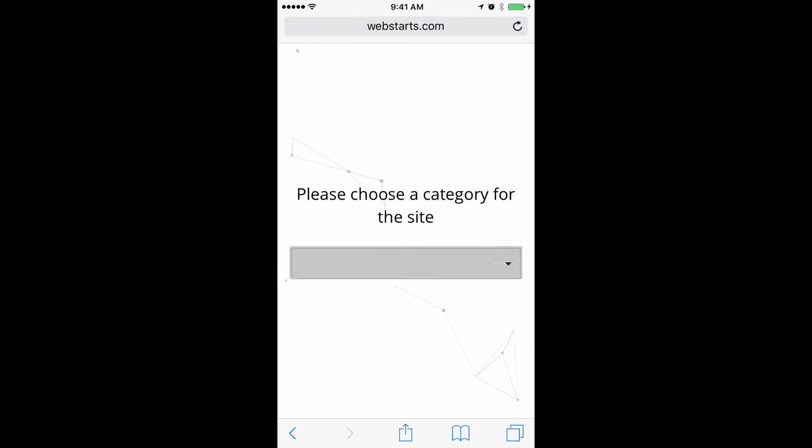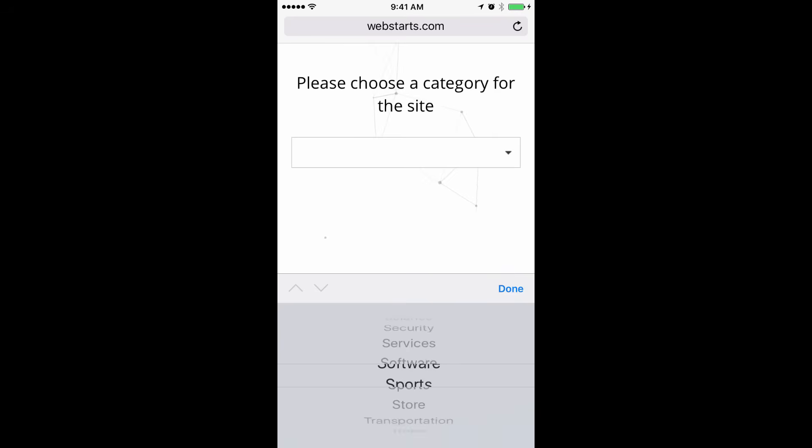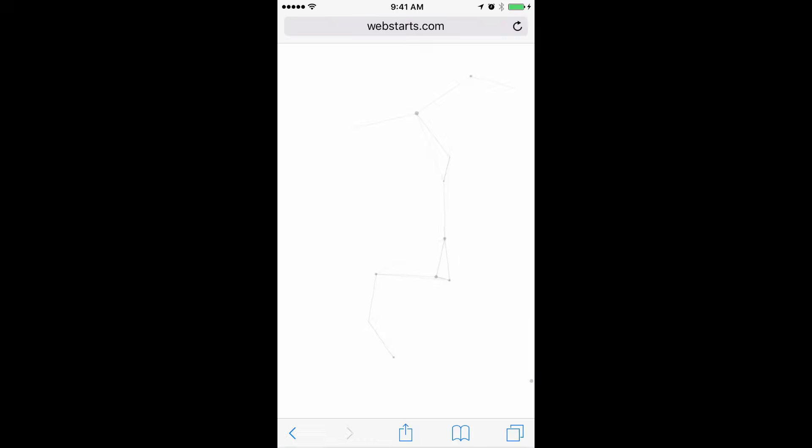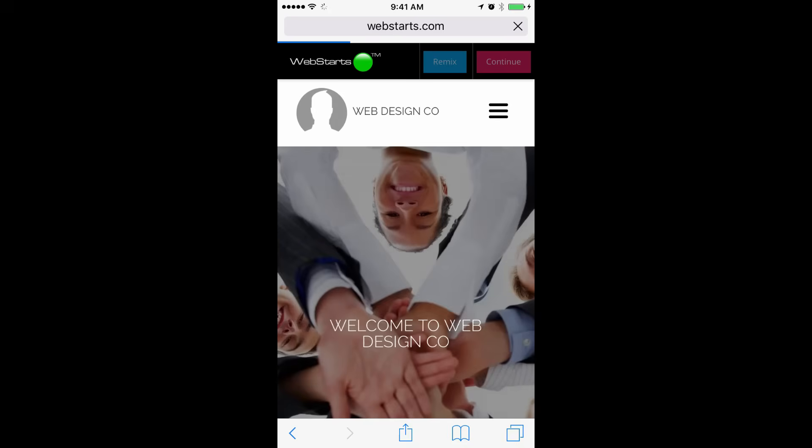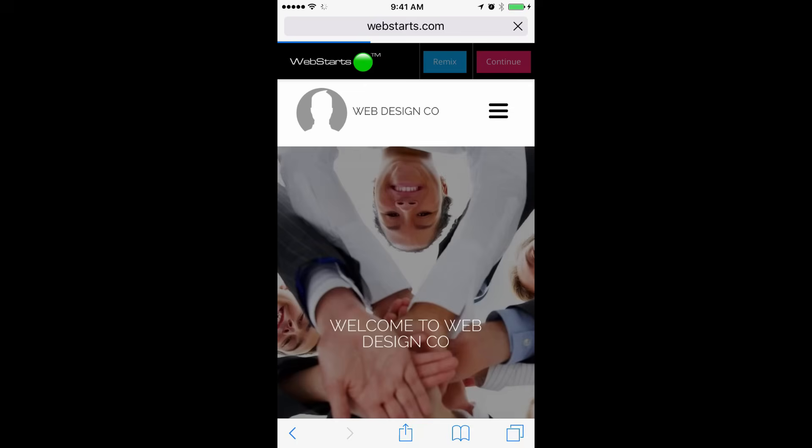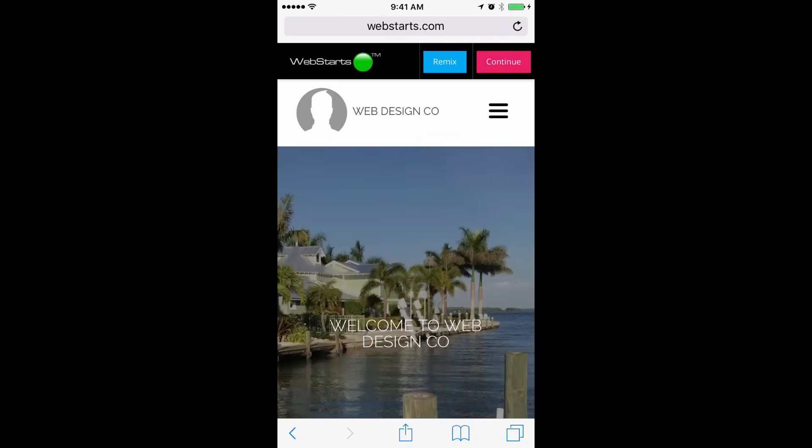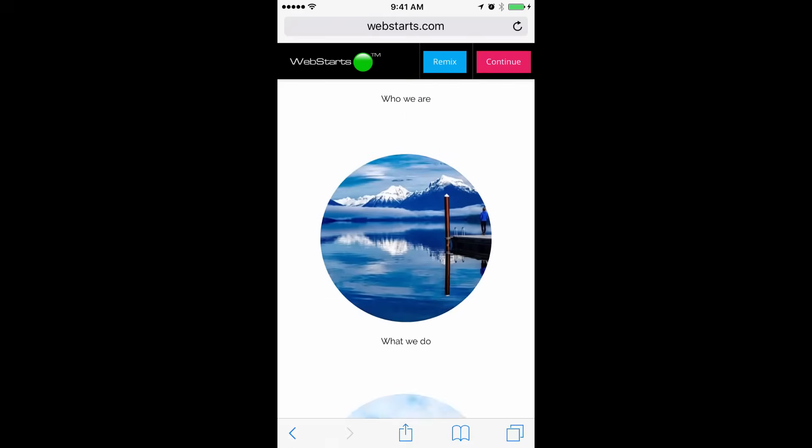Choose a category for your website. For this demonstration, I'm choosing the Travel category. And in a few moments, your website is automatically generated using the photos that you uploaded to WebStarts.ai. You can see those here.